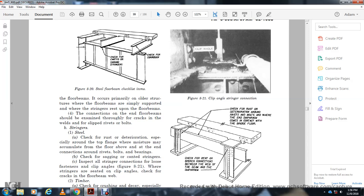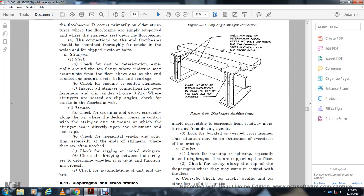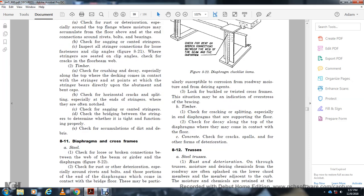Check for bends and broken connections between the web and the beam of the diaphragm. Look for buckled twisted cross frames, which indicate overstress of the bracing timbers. Check for cracking and splitting, especially at end frames and end diaphragms supporting the floor. Check for decay along the top of diaphragms where they may come in contact with the floor. For concrete: check for cracks, spalling, and other forms of deterioration.